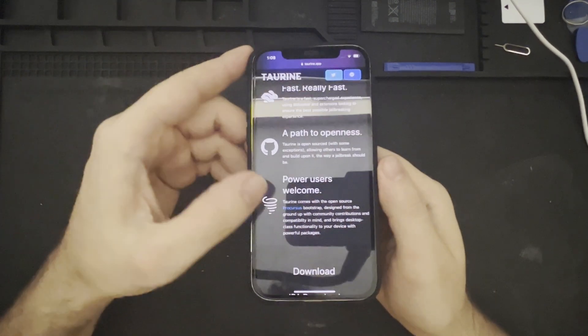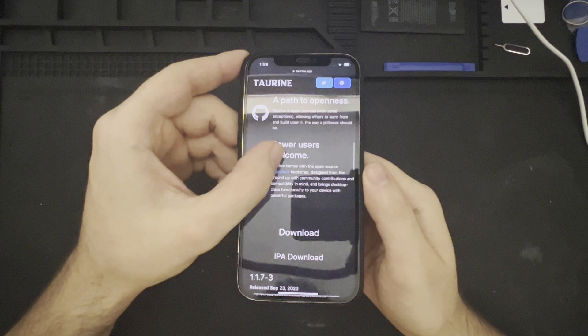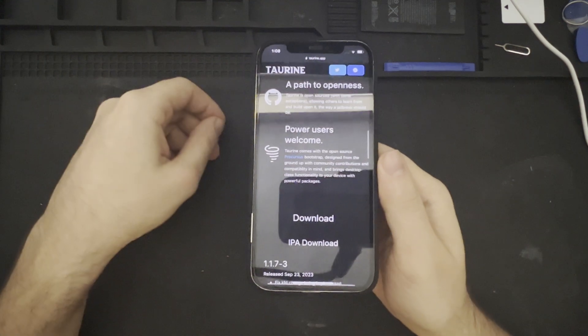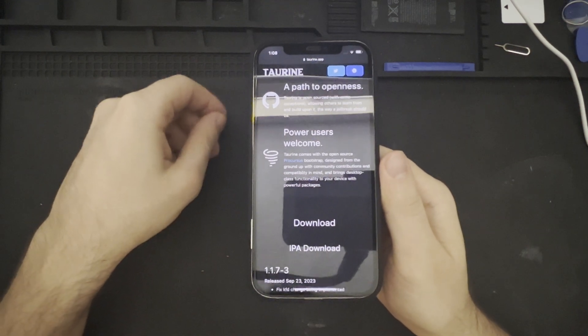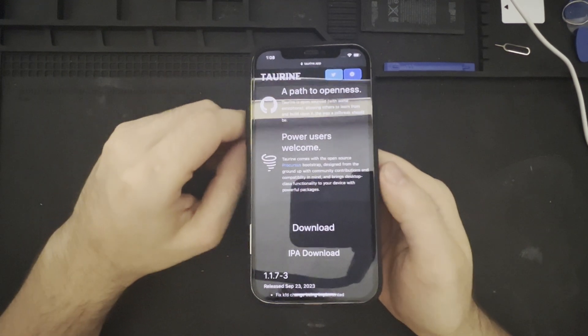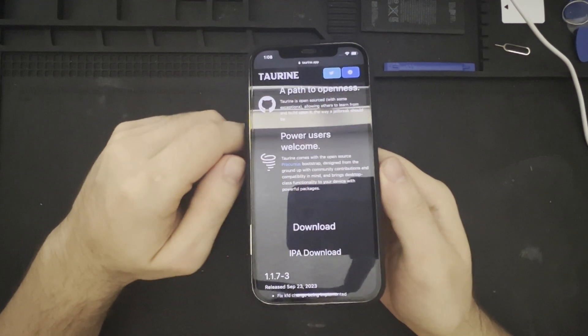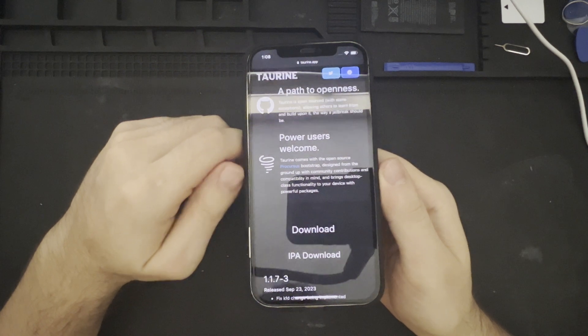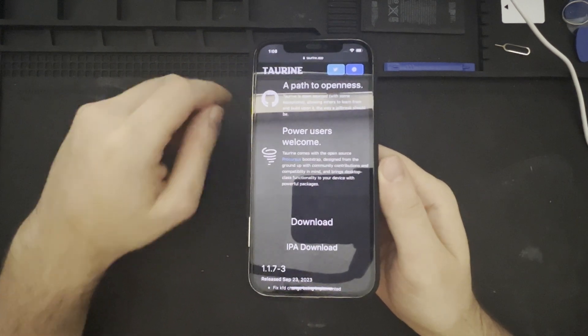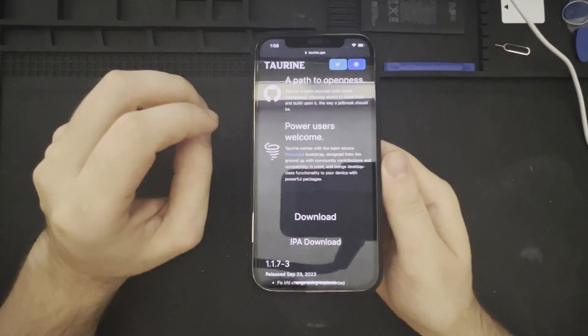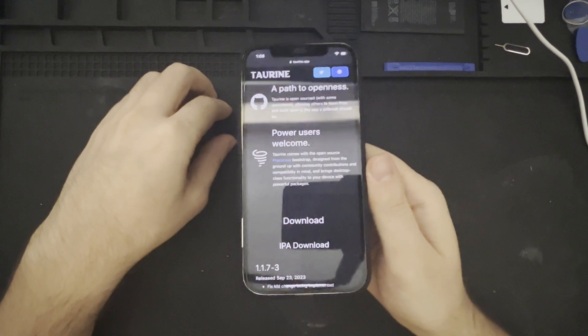It comes with the open-source Procursus bootstrap, which we have seen in a previous jailbreak, designed from the ground up with community contributions and compatibility in mind, bringing that desktop class functionality to your device with powerful packages.